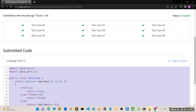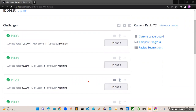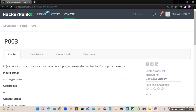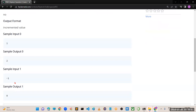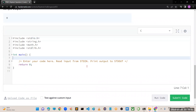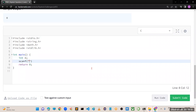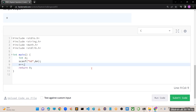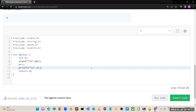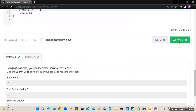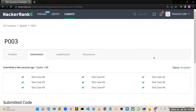Let's go for implementation in C language for program number 3. You can see the test cases: if input is 1, output is 2; if input is minus one, output is 0. In C: int n; scanf("%d", &n); then n++; printf("%d", n). Run the code - perfectly working. Submit the code - you can see all the test cases pass.